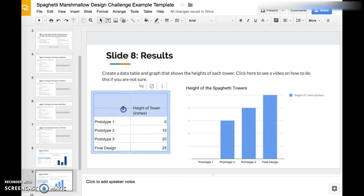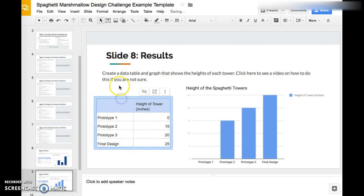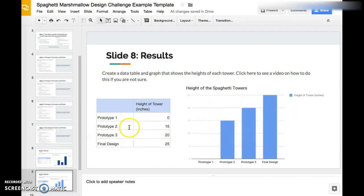That's it. Now you know how to create a data table and graph. Now you guys are equipped to successfully complete this part of the lab report. Let me know if you have any questions.